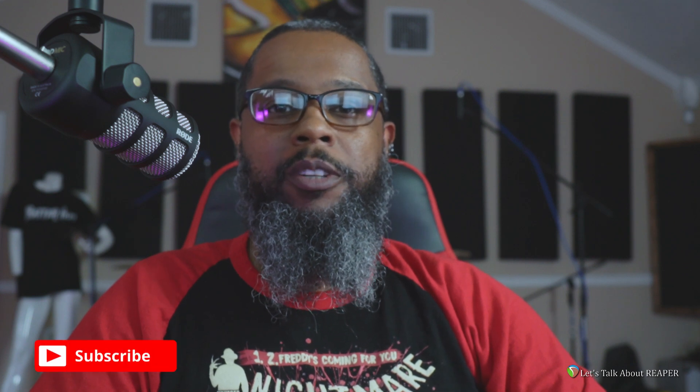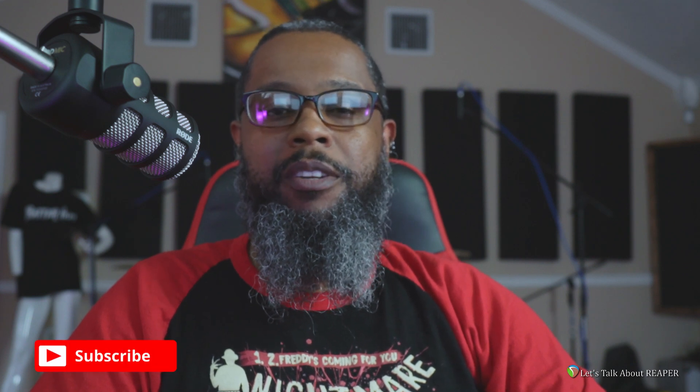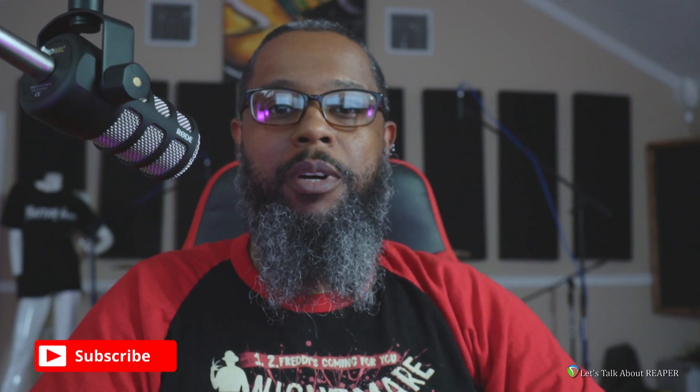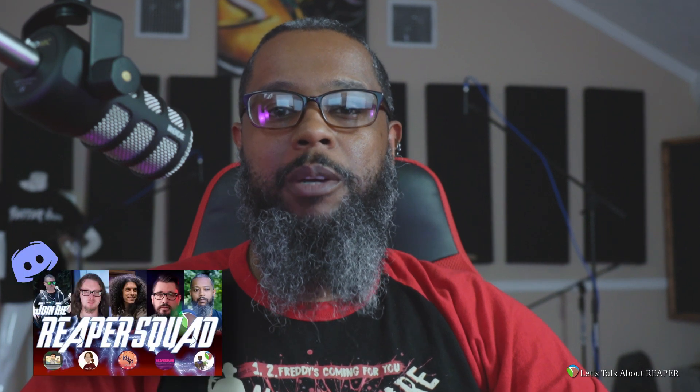Before we get started, if you've not done so already, be sure to click the subscribe button and the notification bell. Also, we're on Discord now. Be sure to click the link in the description to join the unofficial Reaper users group.